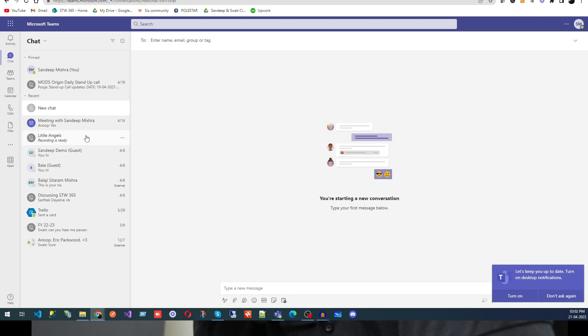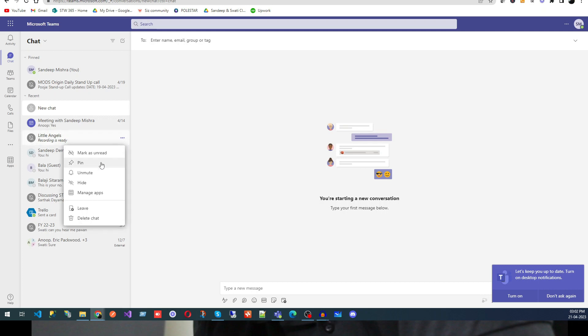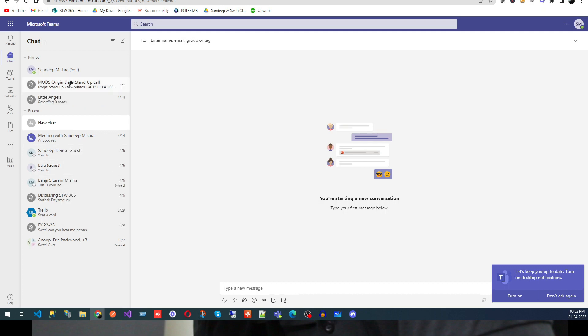In that case, if you think a chat is very important — for example, an important client chat — you go there and click Pin. This keeps it at the top so you can always easily check those important chat groups. You can pin any chat you want to keep visible at the top.